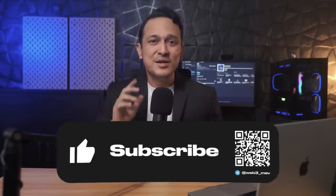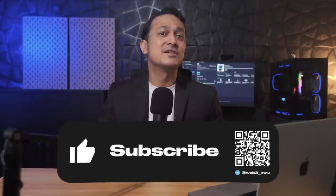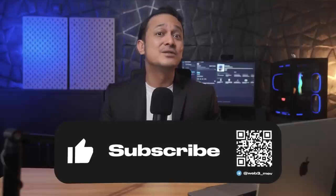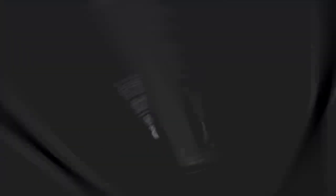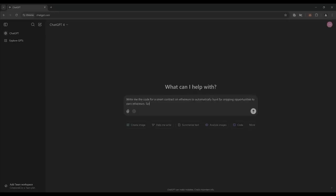So you can just sit back and watch the profits roll in. If you're thinking this sounds way too complicated, don't sweat it — it's actually pretty easy and you don't even need to know any coding. Just stick around and let's get this thing rolling. Let's get started: 'Hey ChatGPT, write me the code for a smart contract on Ethereum to automatically hunt for sniping opportunities to earn Ethereum.'